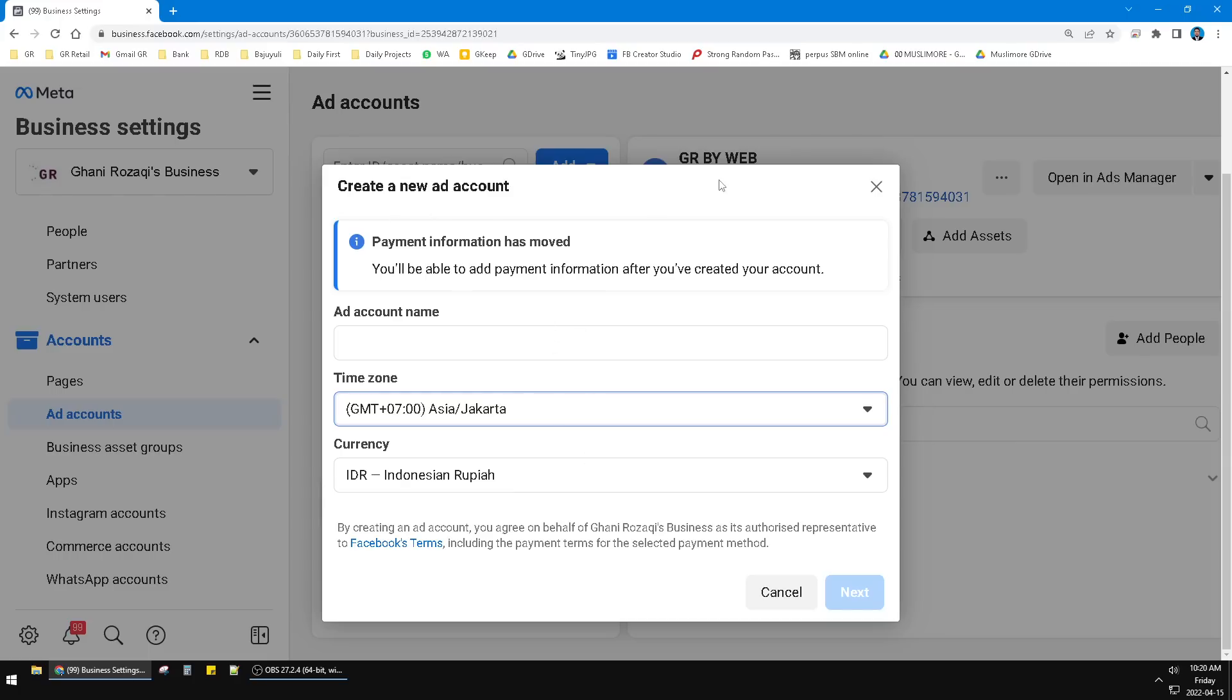create a new ad account on Facebook Ads Manager. Okay, that's it for this tutorial. I hope it's helpful for you. If it is, please subscribe to our channel. And if you have any questions, please put them in the comments below. Thank you!